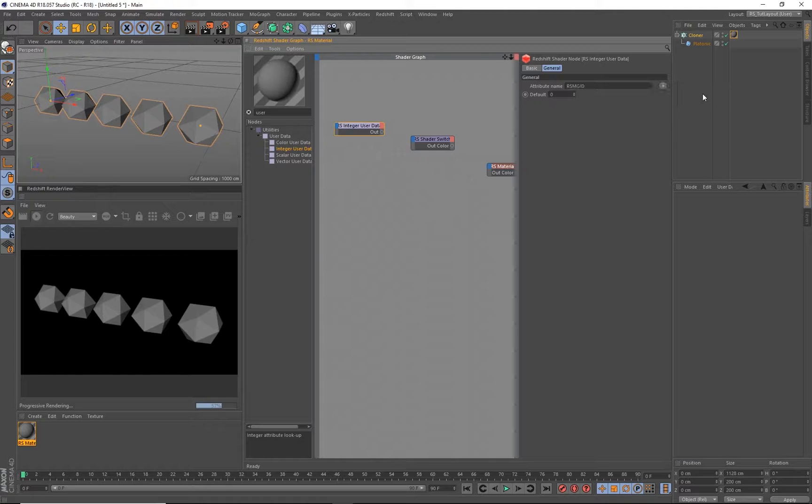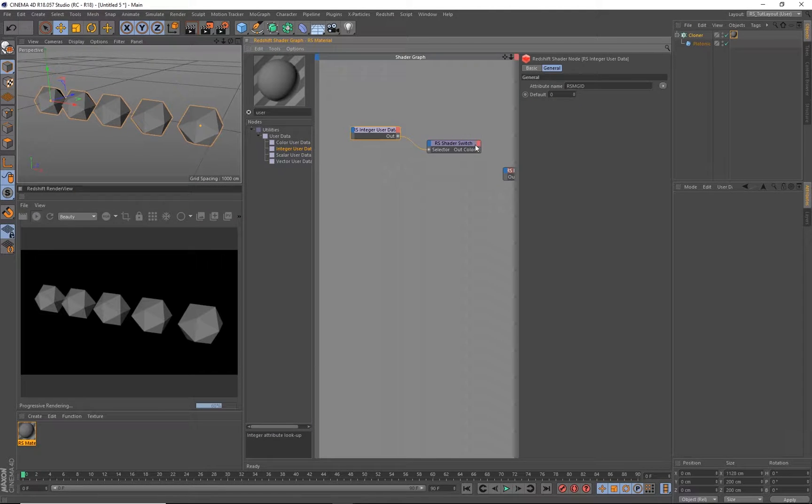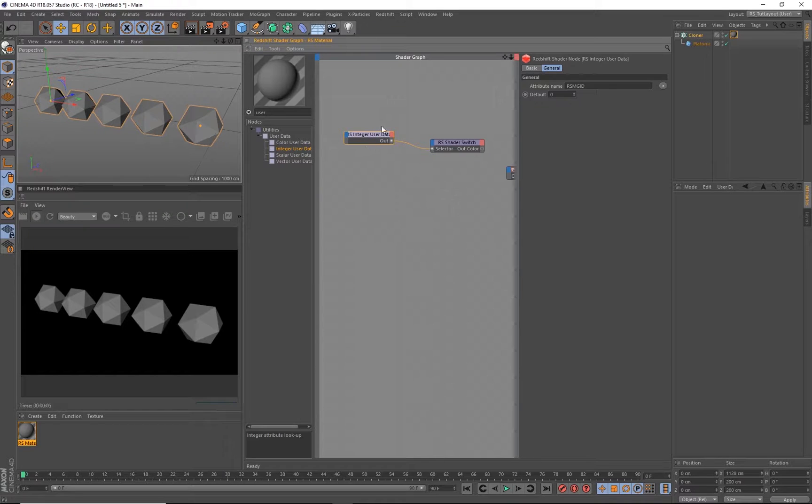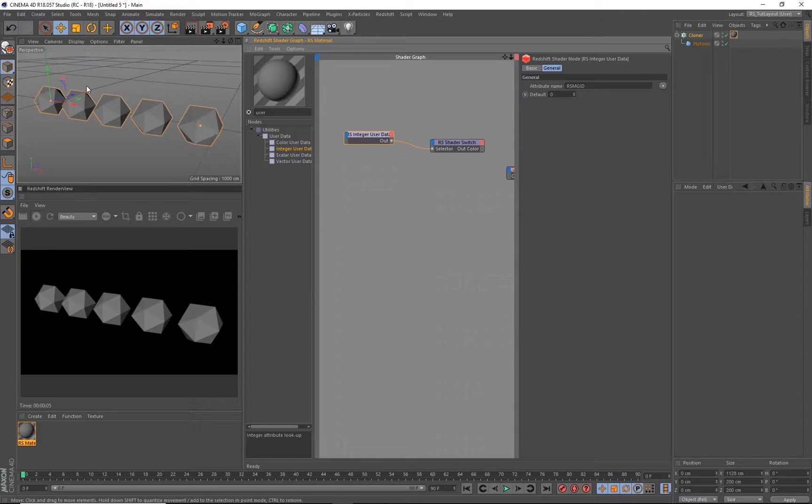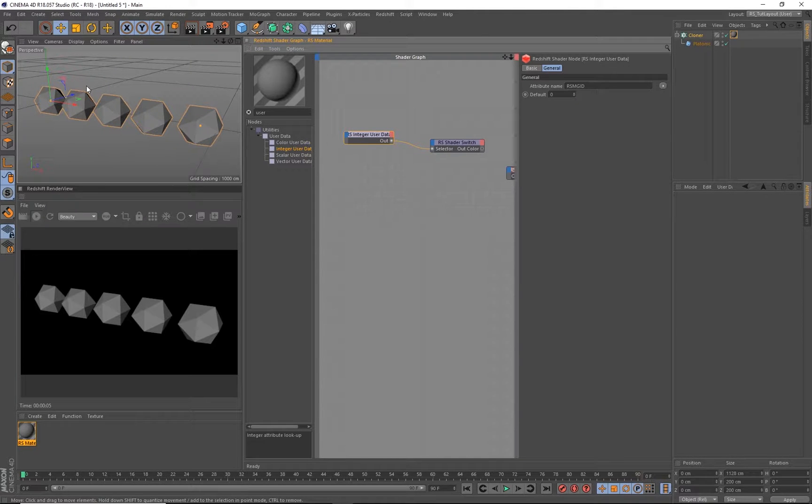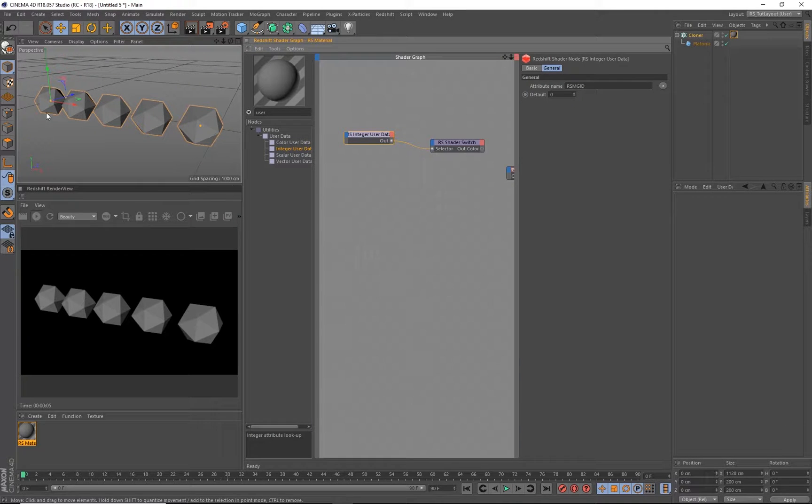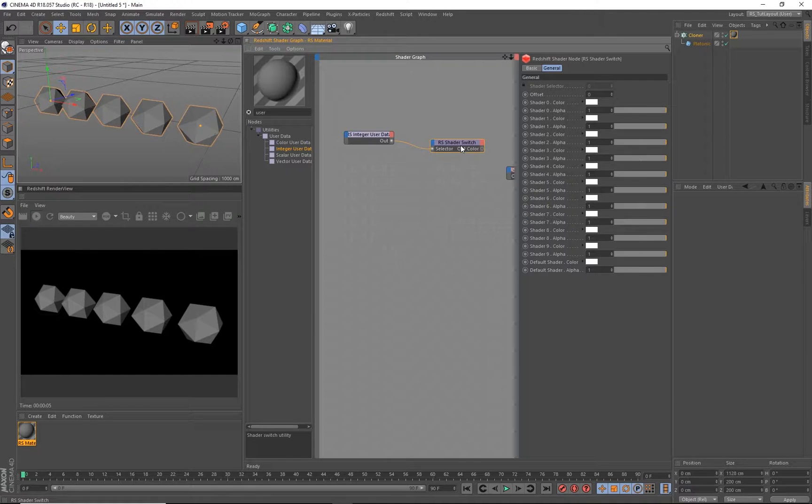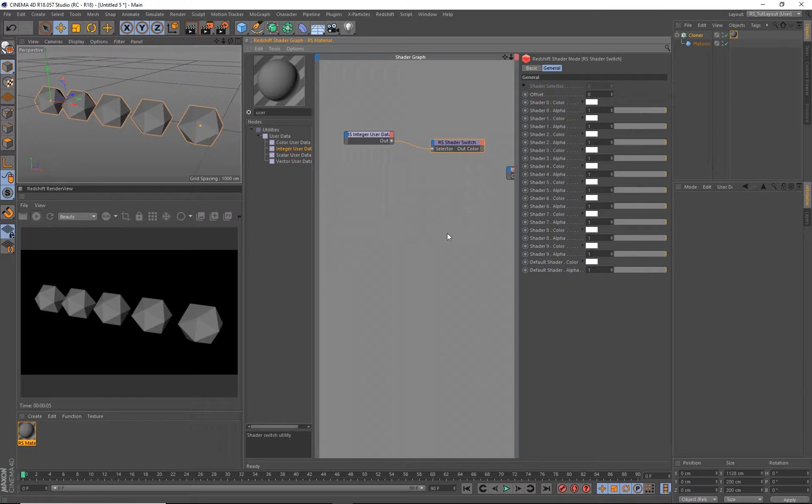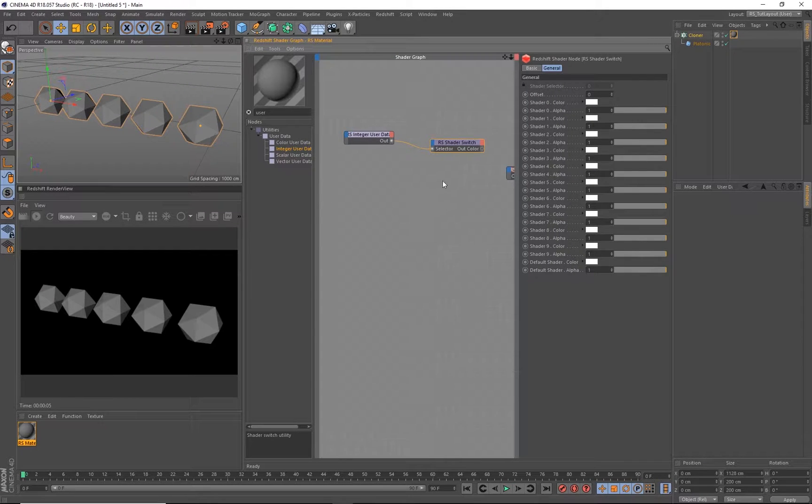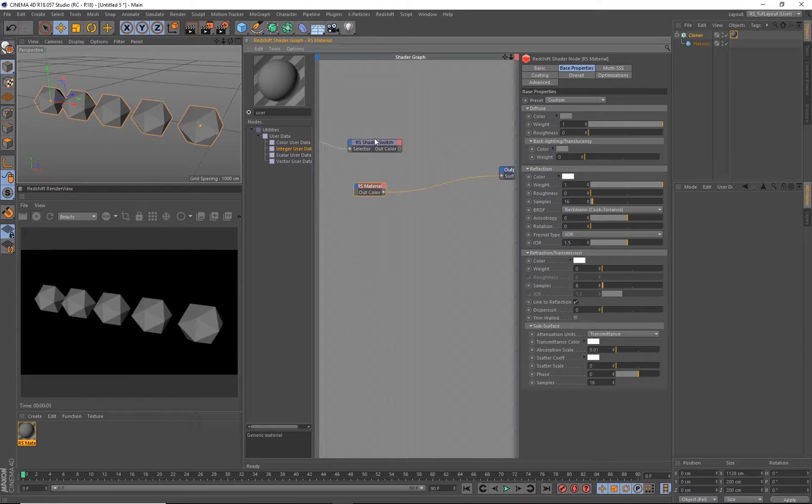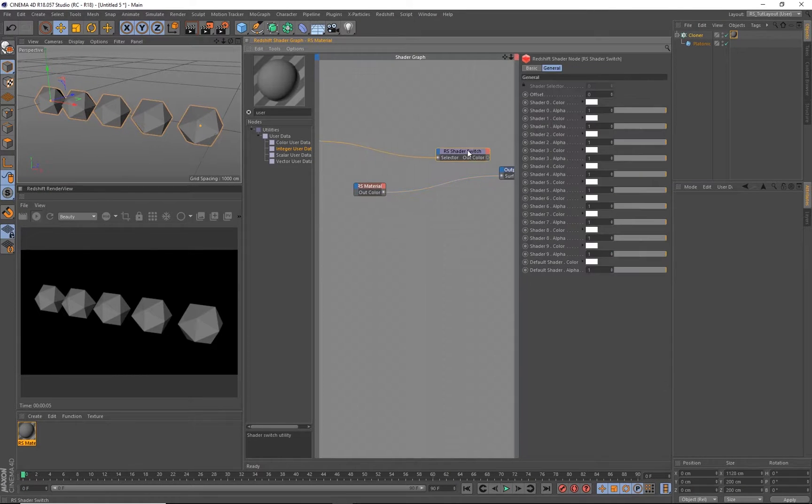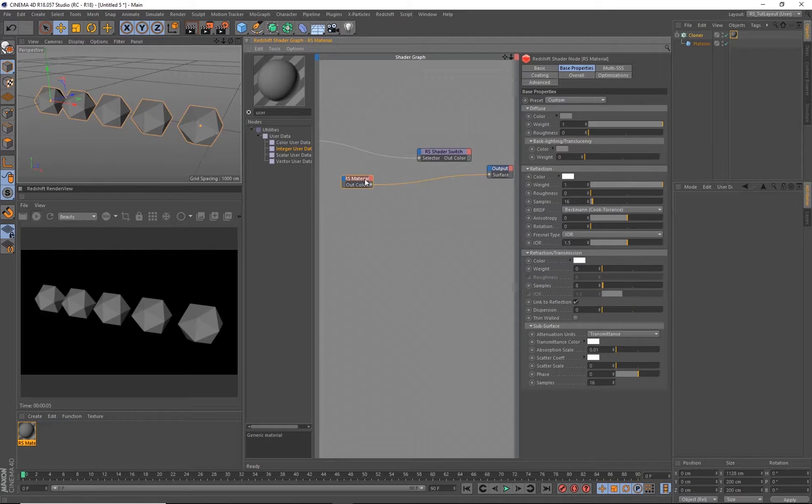For this situation, we're going to use the object ID, and I want you to pipe that into the selector of the shader switch. What we did is we grabbed the individual identifier of each clone from the MoGraph object and are using it as the toggle for the shader switch. When we start getting more materials in here, we're going to connect these to their own individual sockets, and you'll see that it has a pretty large selection. We have a total of nine that we can pipe into this.